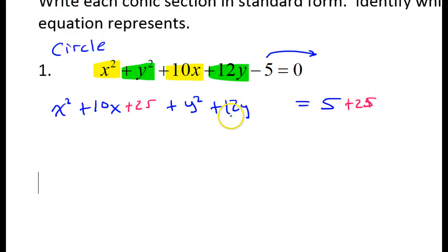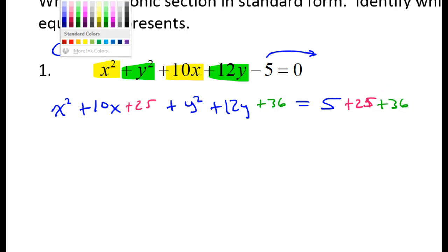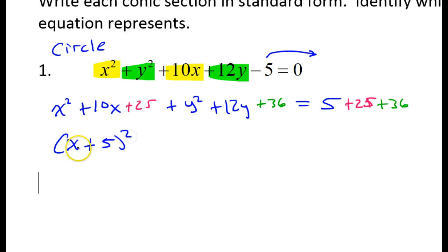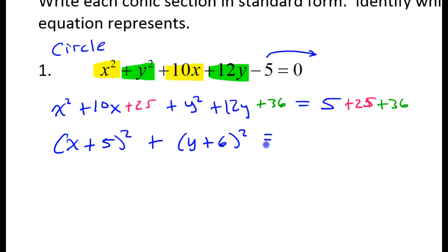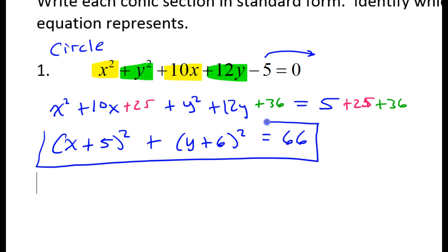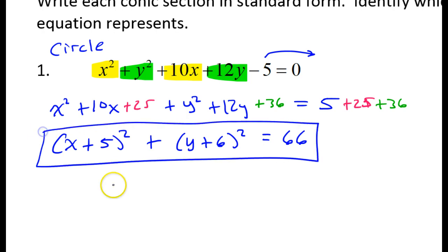Half the middle squared for the y terms: half of 12 is 6, square that to get 36, and I have to put it on both sides. If I factor the x part, I'm going to get x plus 5 squared. If I factor the y part, I'm going to get y plus 6 squared. And this is going to equal 66. So this is the standard form equation of this circle.